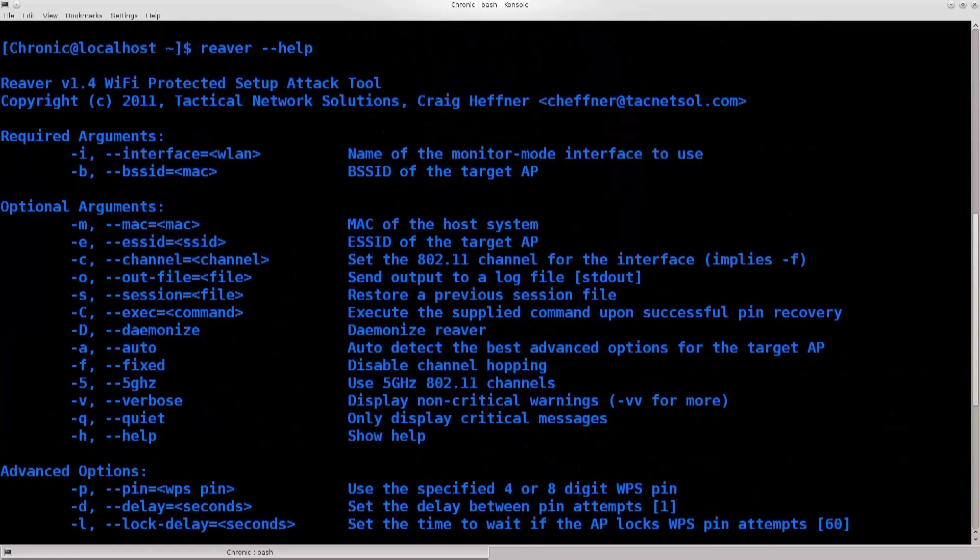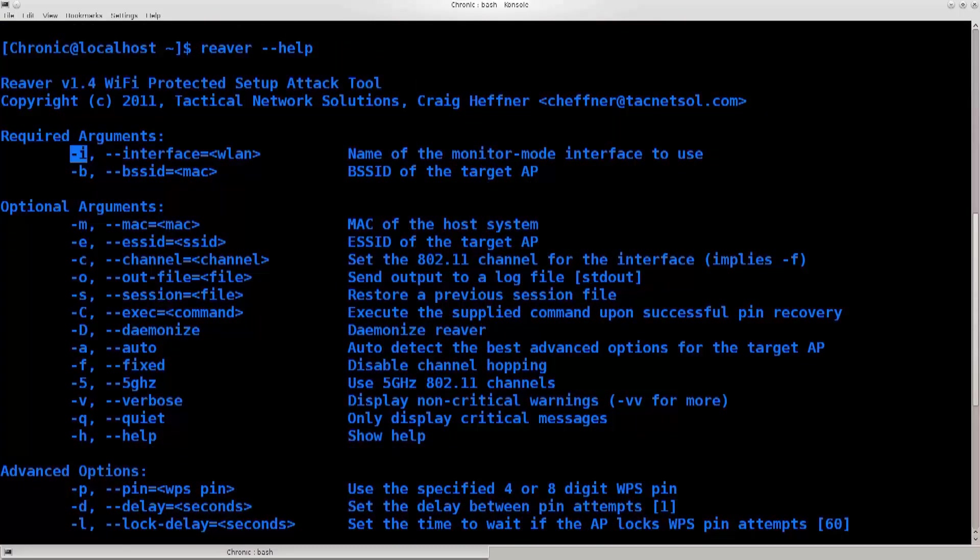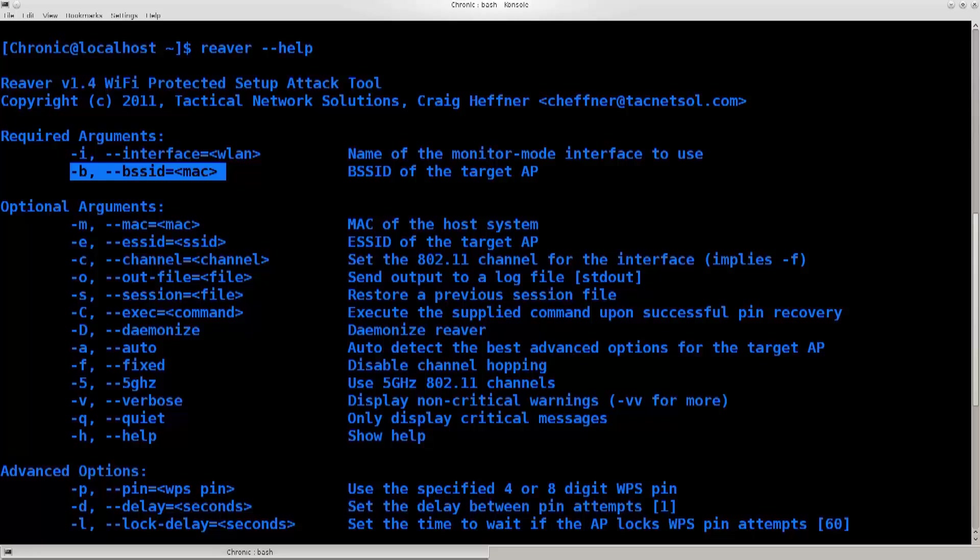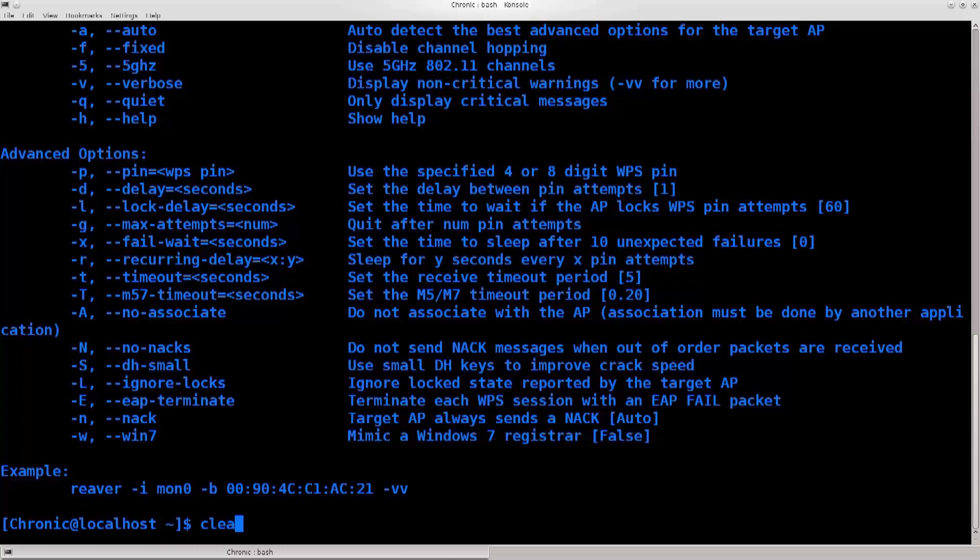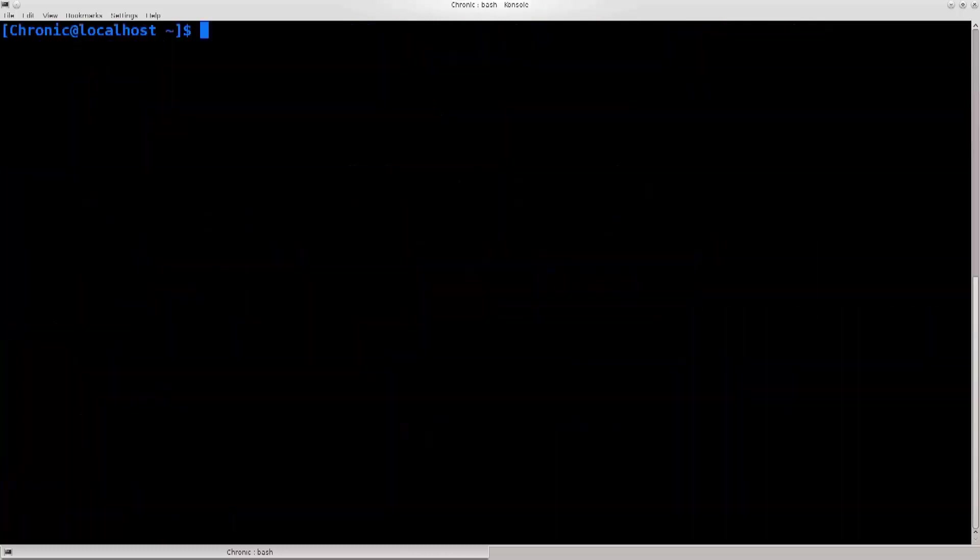The primary arguments we're going to use today are -i for interface, and we'll need the BSSID or MAC of the target access point. Before we do that, as before with aircrack-ng, we need to do a couple things.